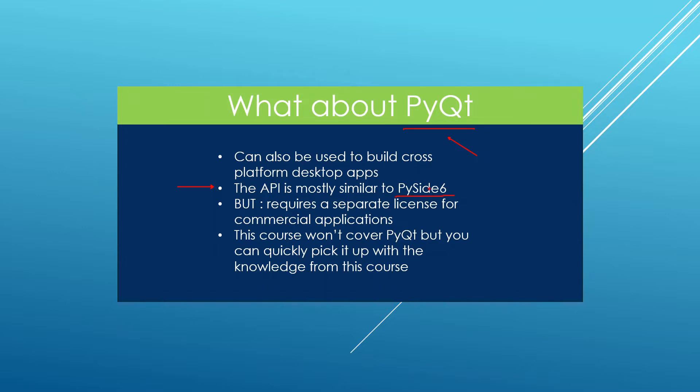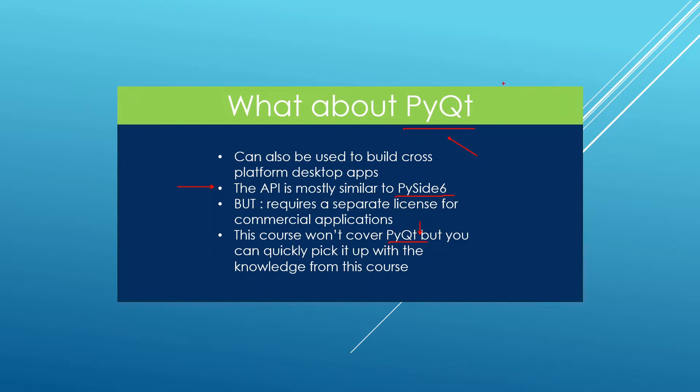That's something for you to consider, but I'm going to leave the decision to you whether you use PyQt or PySide. This course is not going to cover PyQt, but the good news is that once you have PySide 6 mastered it is going to be very fast to pick up PyQt because the APIs are mostly similar. What's going to change is what you import in your Python files and you will be basically able to do the same thing.